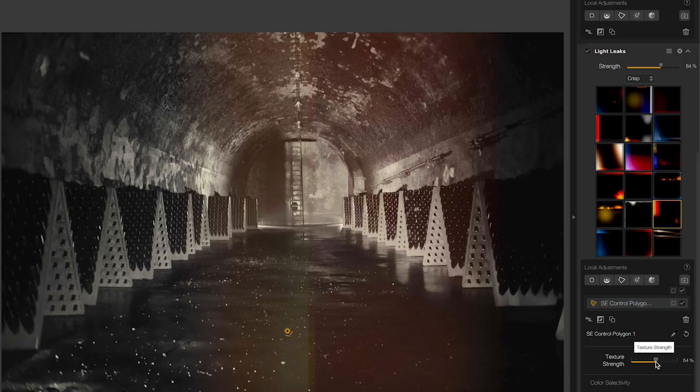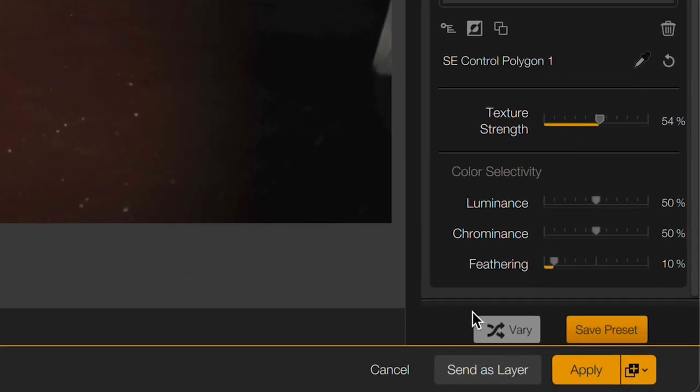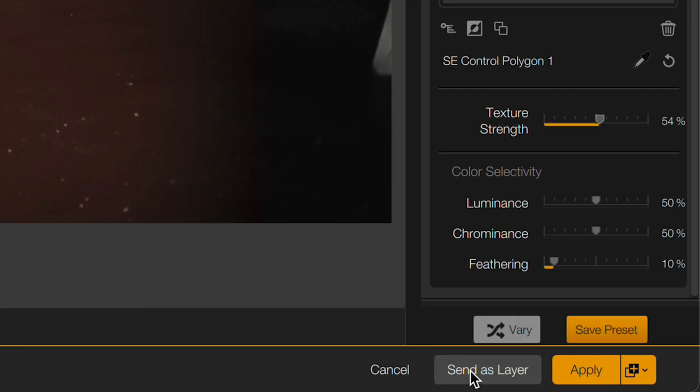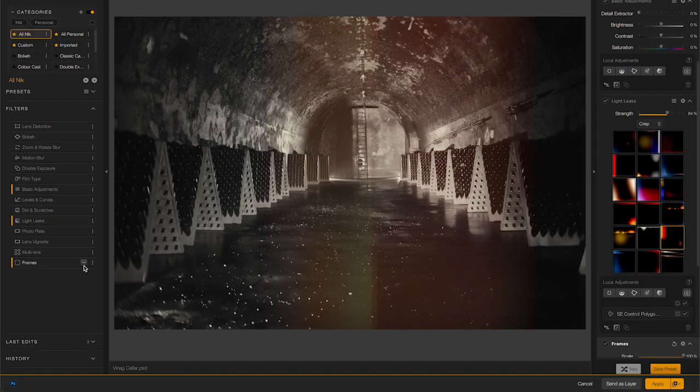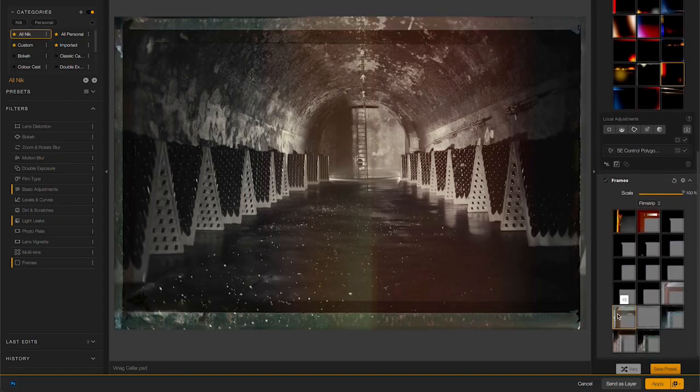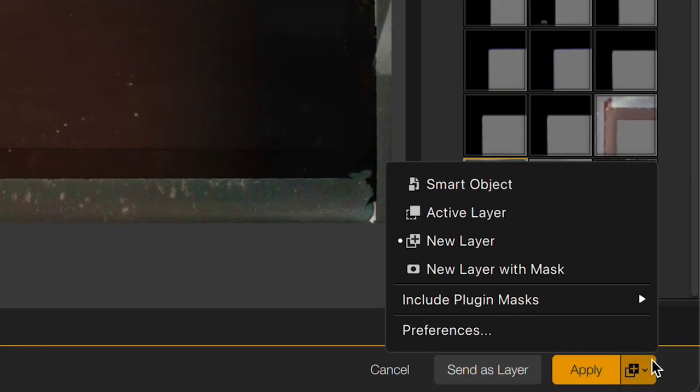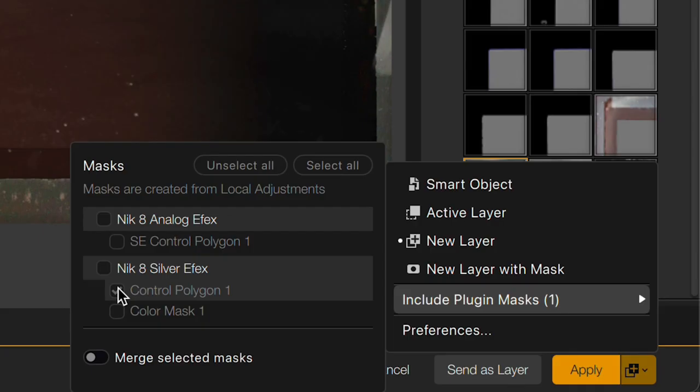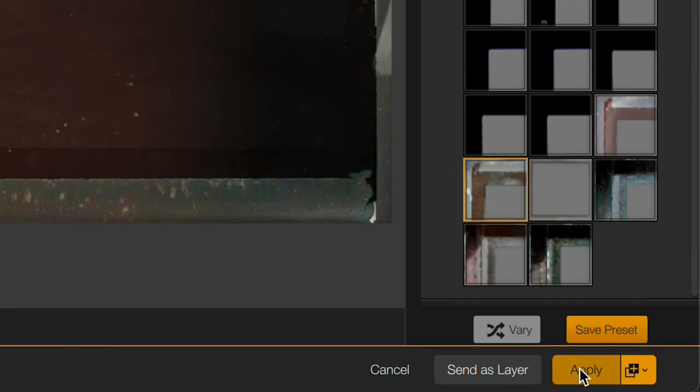That's better. Now let's save this as another layer in Photoshop because I want to keep on playing. So I'll send that out as a new layer and then add something else. How about I add a quick picture frame to this. I'll choose something really dramatic and call it a day. Now I'm ready to apply this. But there is one more option in here that I want to show you. I can now choose to include the plugin masks back in Photoshop. The one that I want is that control polygon for the floor so I'll go ahead and save that and now click apply.